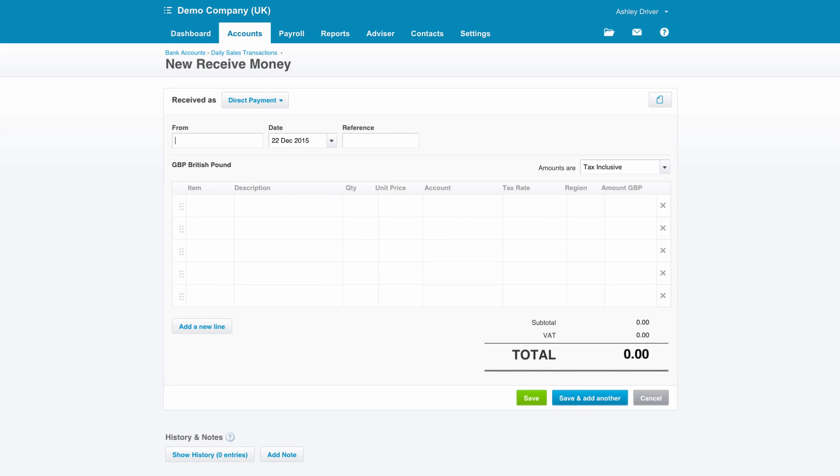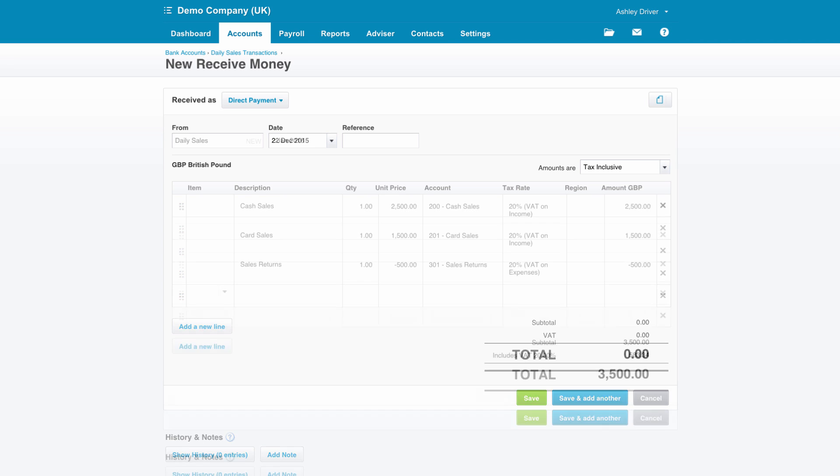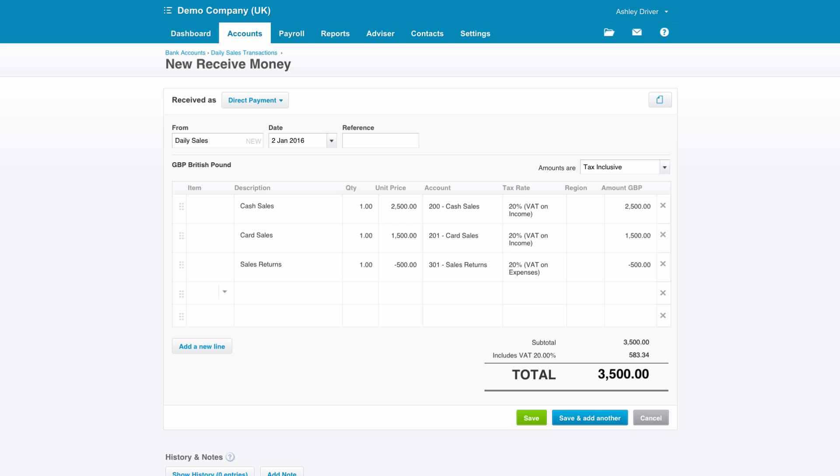This receive money transaction will contain three lines: cash sales, PDQ sales or credit card sales, and sales returns that we've also processed throughout the day. We can simply fill in the information and click save.